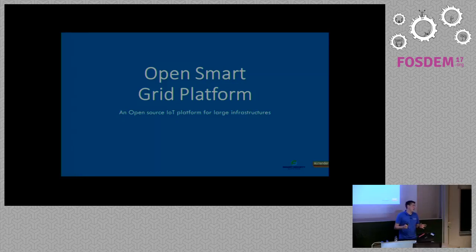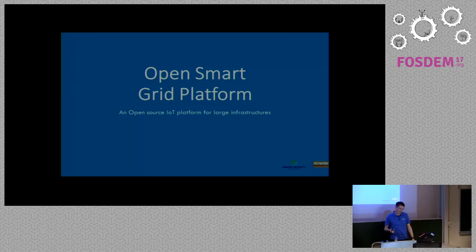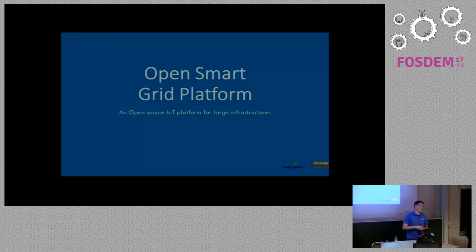Maybe you expected Jonas van de Bogart here, but he was sick, so I replaced him. Like I said, I'd like to talk about the OpenSmartGrid platform.